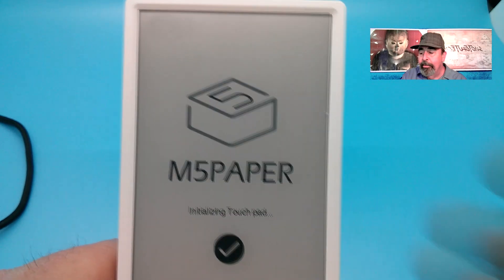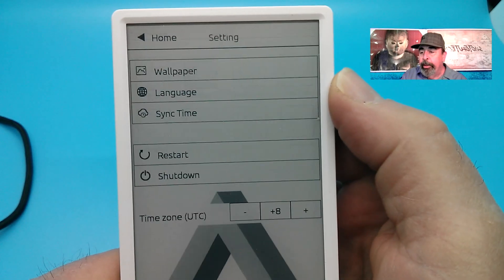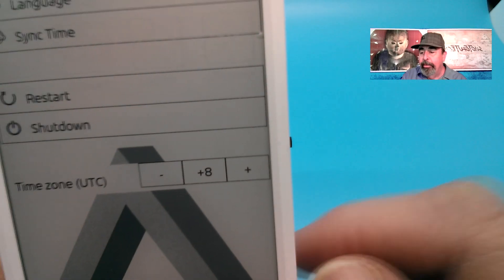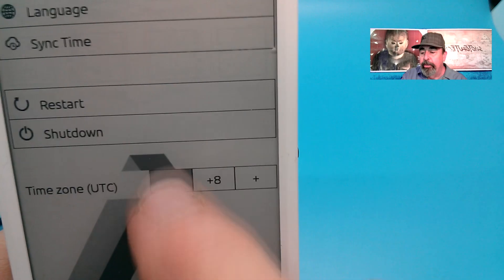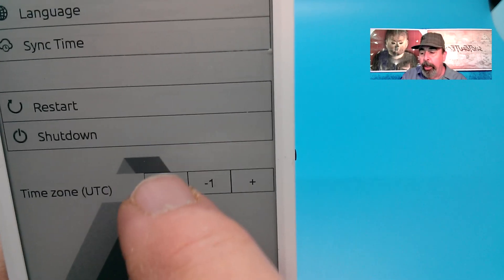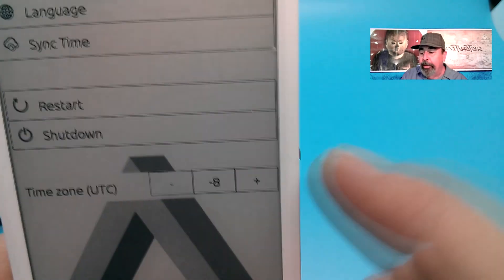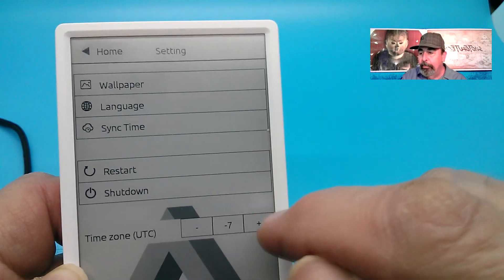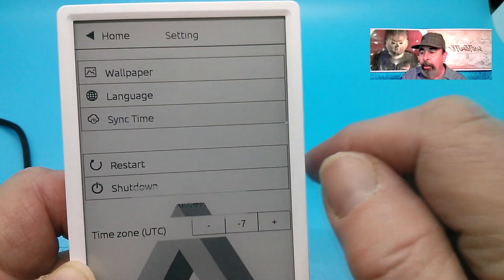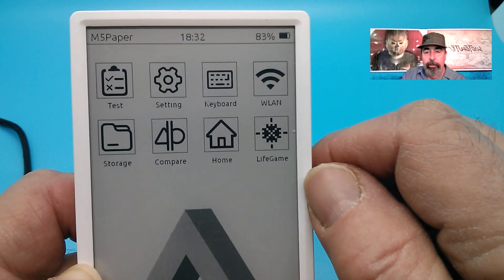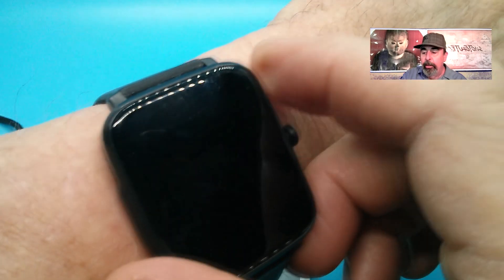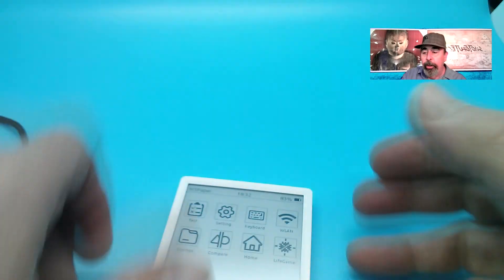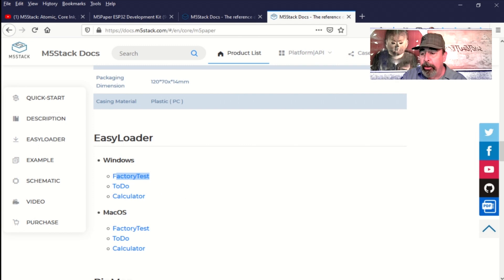Okay, the M5 paper's reset. There you see the time zone setting. So for my time zone I want to set minus 7 against UTC and now we sync time and it says it's 6:32 and that agrees perfectly with my watch. So I'm very happy. You'll want to when you first get this, if you can't set your time zone, download that easy loader executable and flash your M5 paper with that.